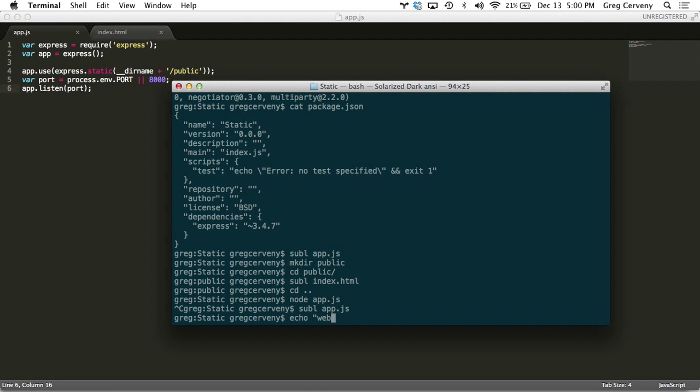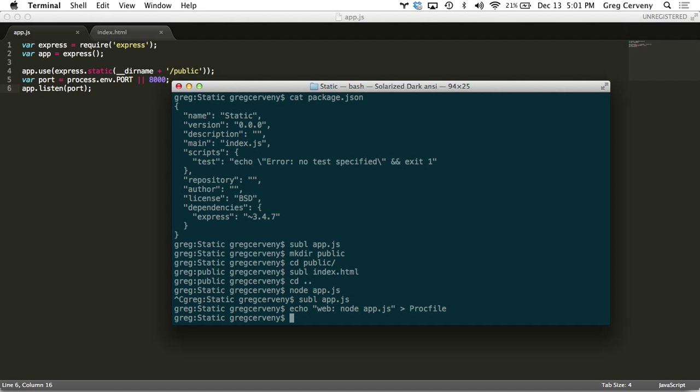We say for our web server do node app.js and we're going to pipe that into our capital P Procfile. That gets deployed with our application and tells it how to launch.